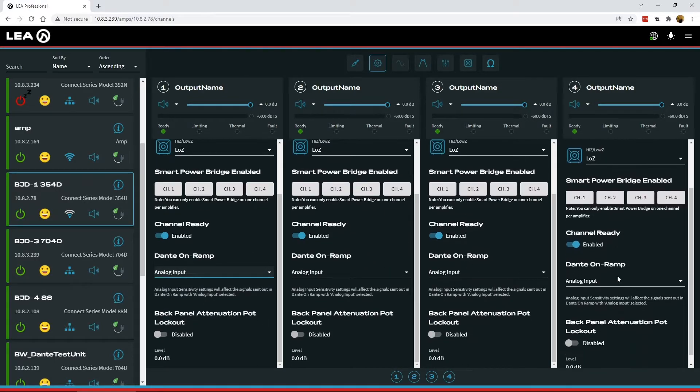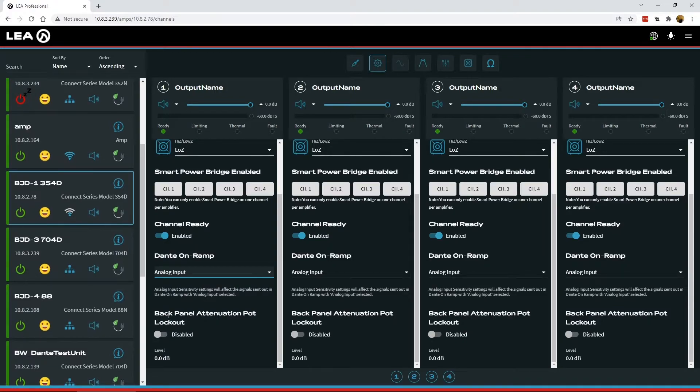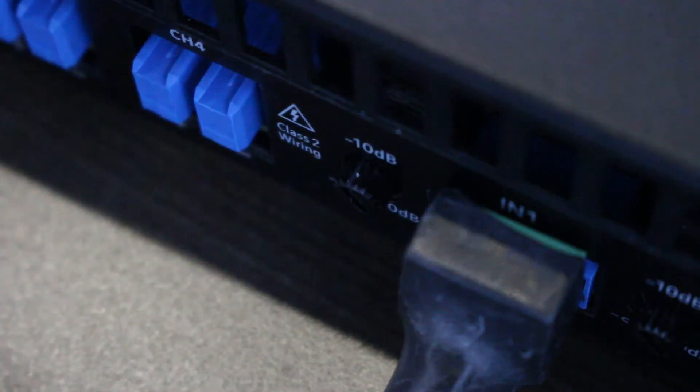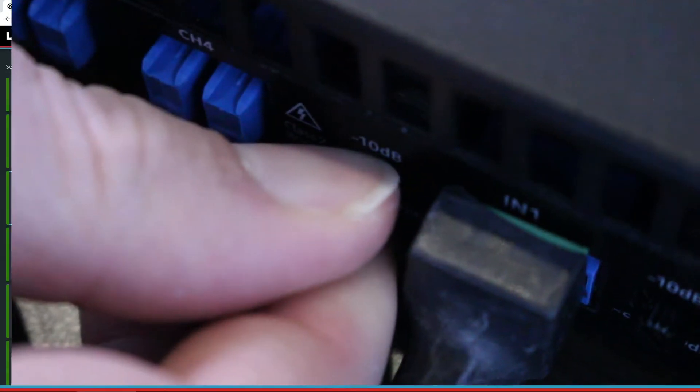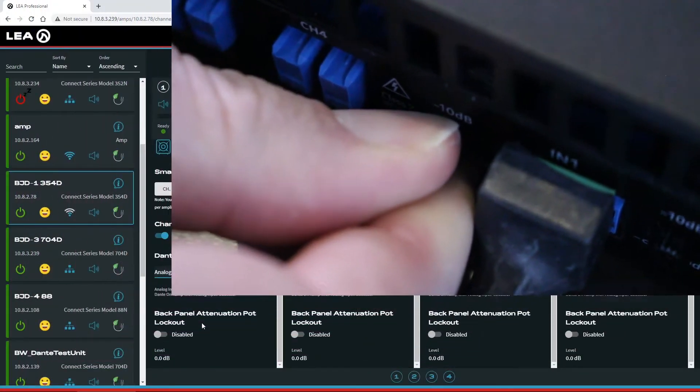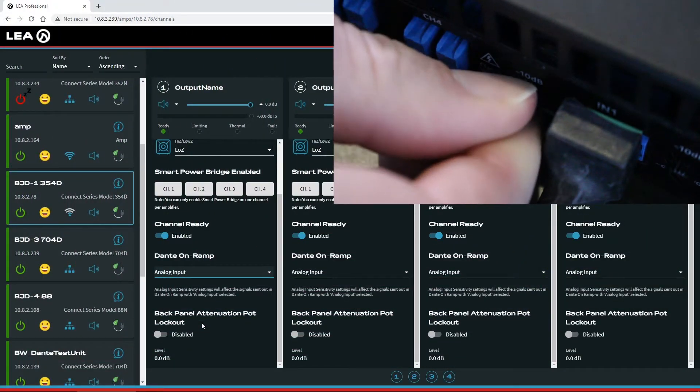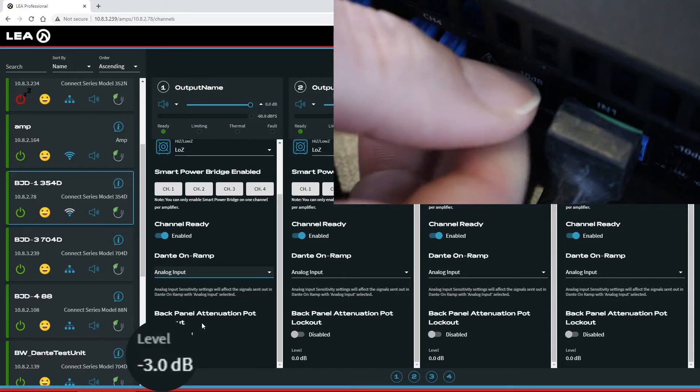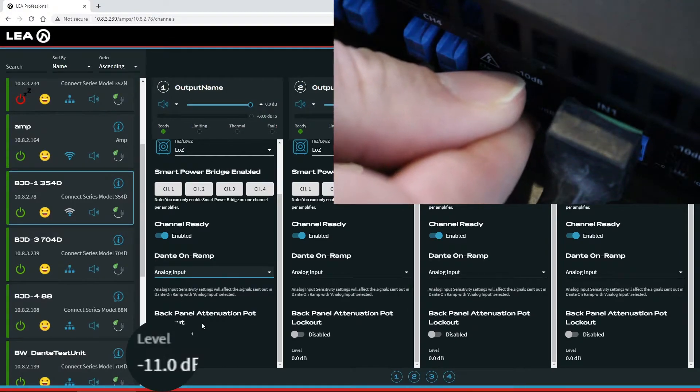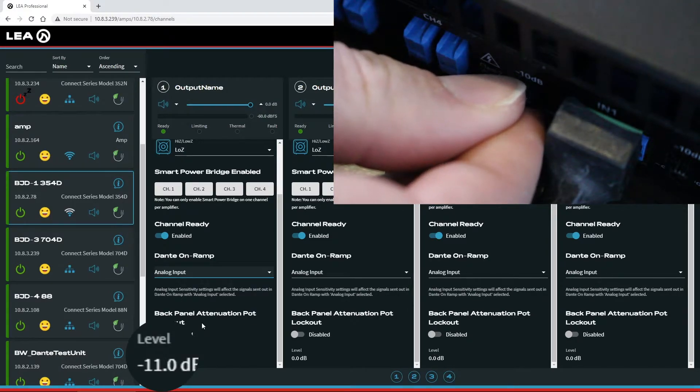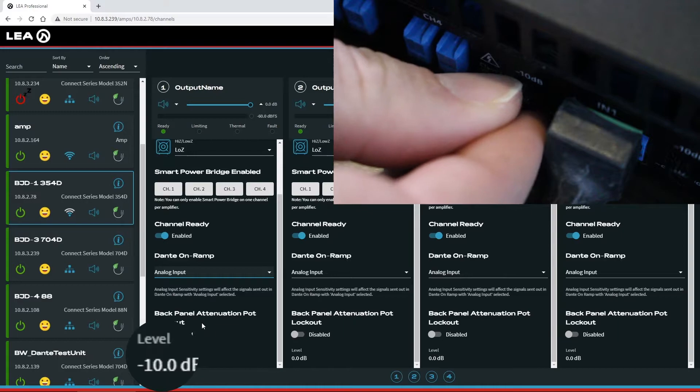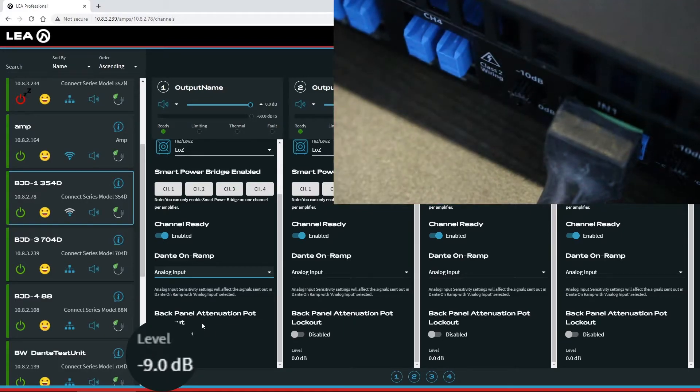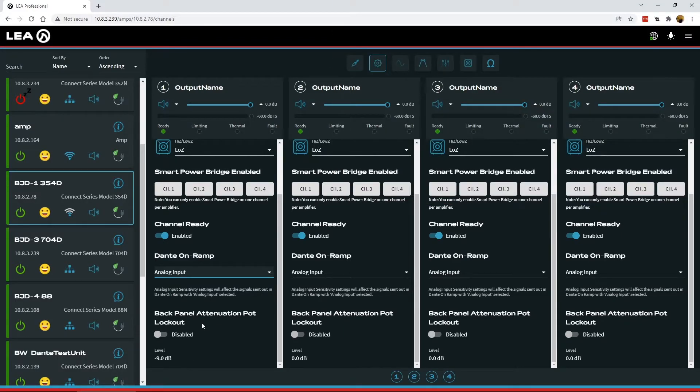The very bottom here is a new feature for back panel attenuation pot lockout. So on our amplifiers with 350 watts per channel and above, we have output gain controls through these pots on the back of the amp. Now, if I go over here, I'll adjust this channel down and you can see at the bottom of the screen here that the level is now changing down. So let's say I want to remove some gain from this and I'd like to keep this locked in.